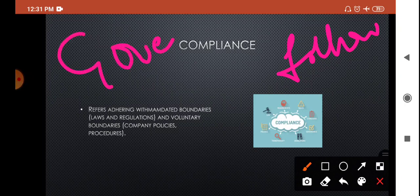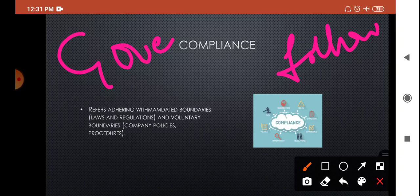In the first stage we have governance with rules and regulations; in risk management we predicted the risk and found solutions. But just stopping there is not the end objective of GRC. The company must comply — follow and adhere to the rules and regulations. Just framing rules and keeping them idle with nobody following them brings no change to the company.